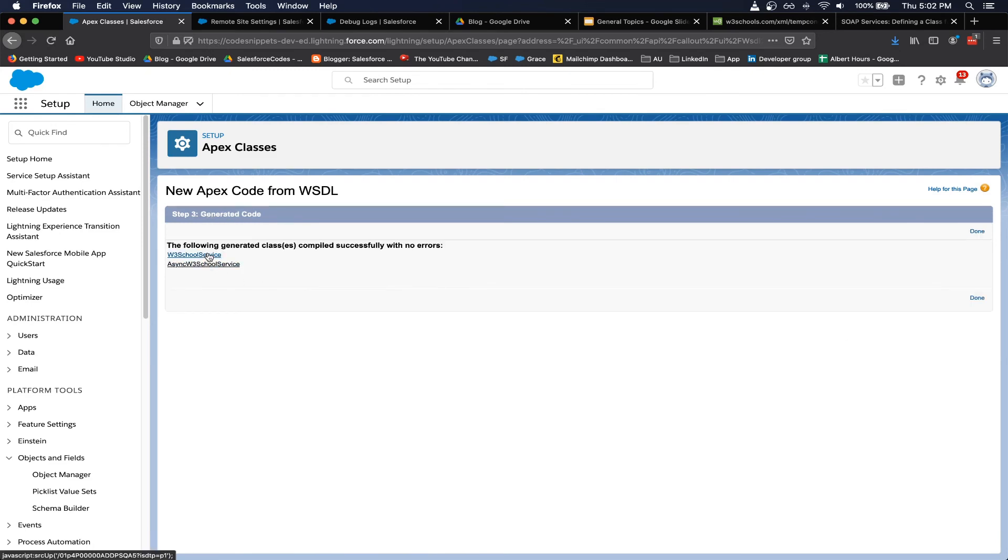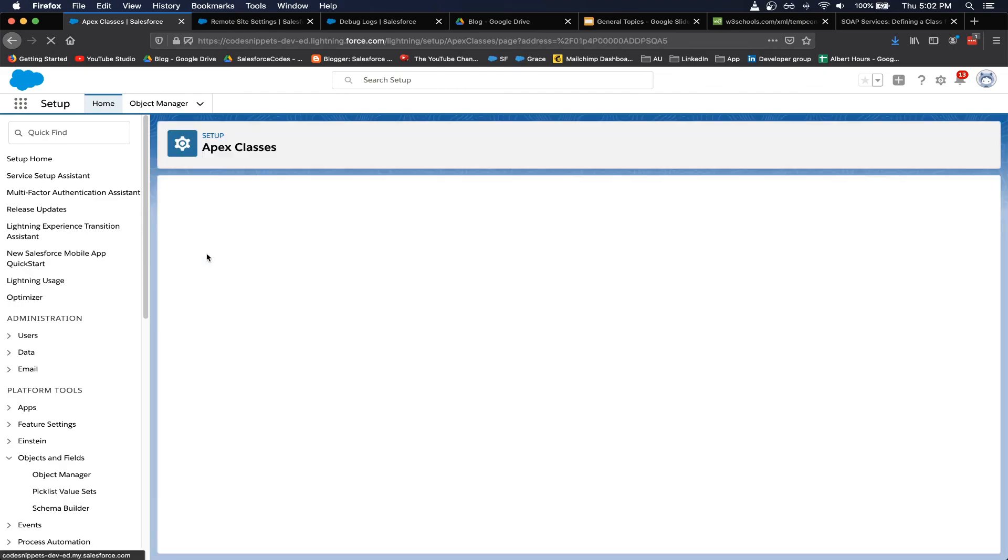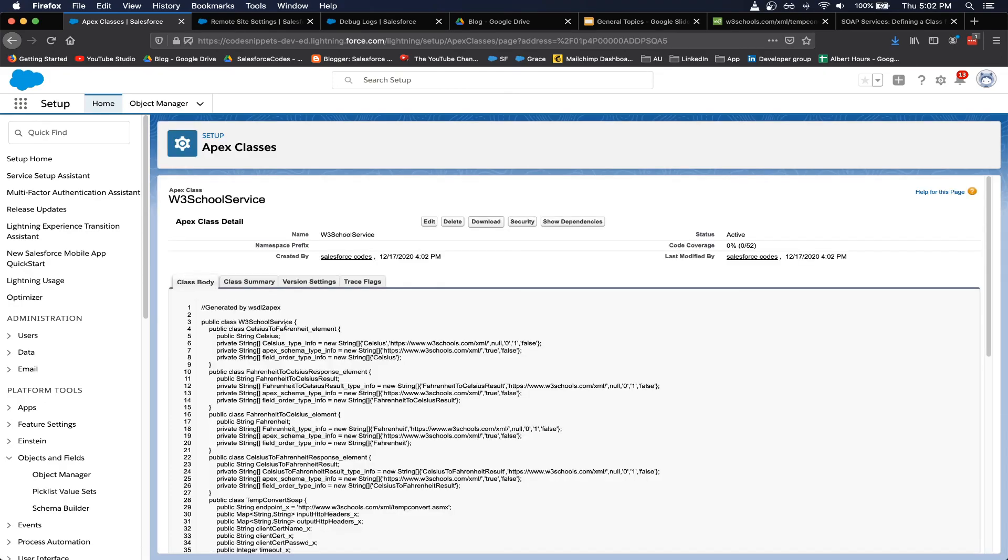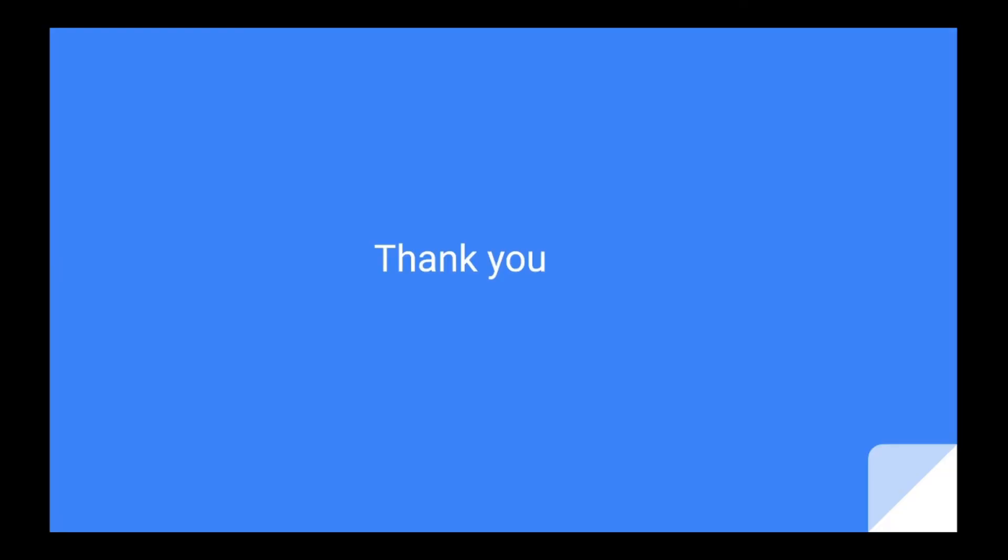Okay, so we can see that it has generated two classes as part of this operation successfully. Thank you for watching the video, hope you guys liked it. Please like the video and subscribe to the channel.